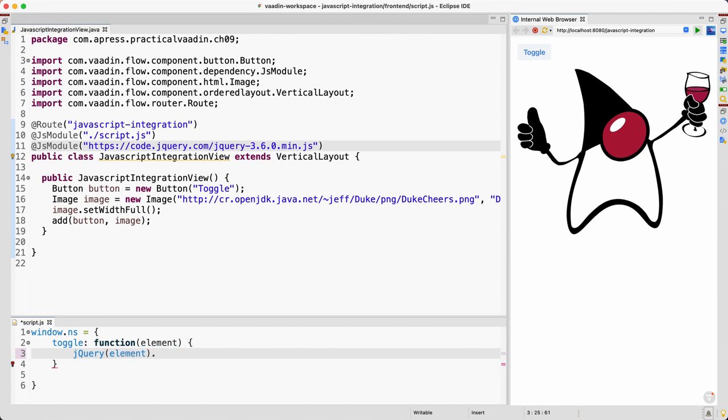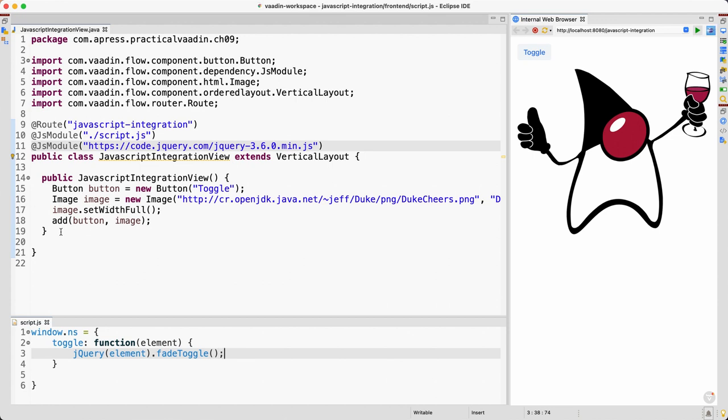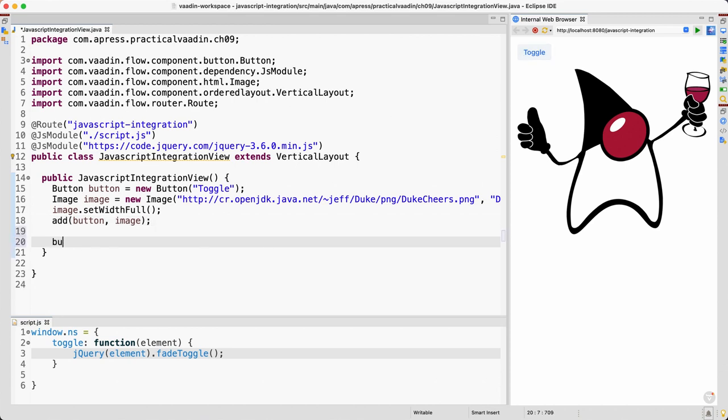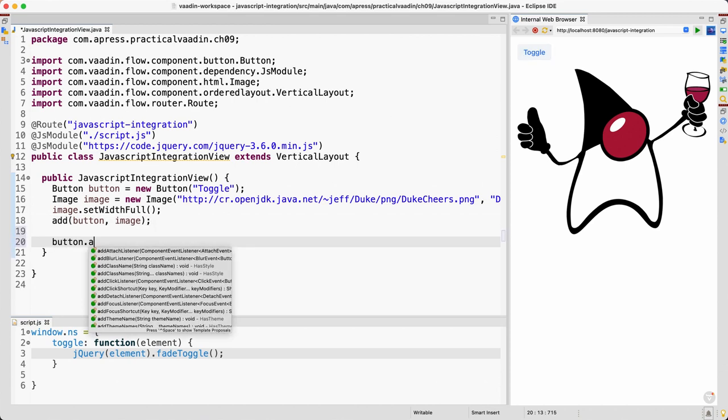And now we can use jQuery here. So let me select the element and I think it's a fade toggle. I hope that's the correct one. I think it is. Well we can just try here.